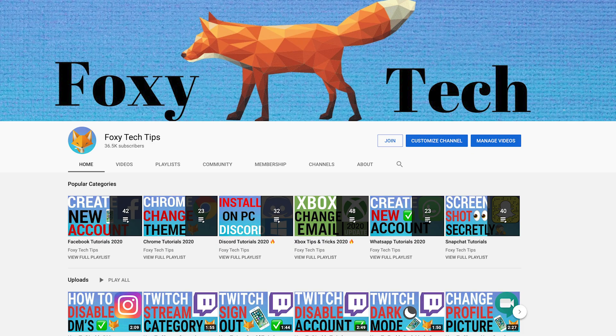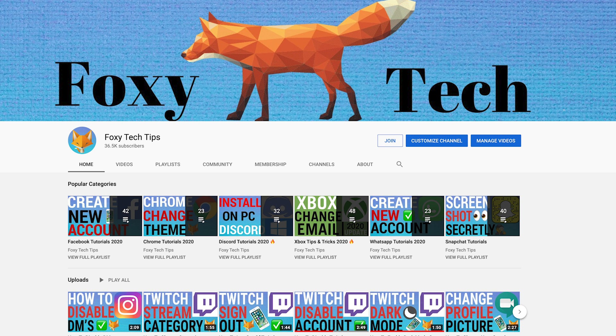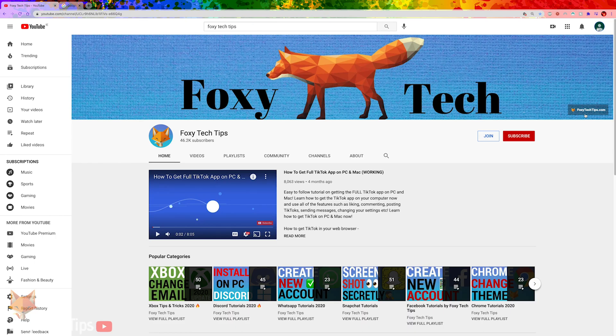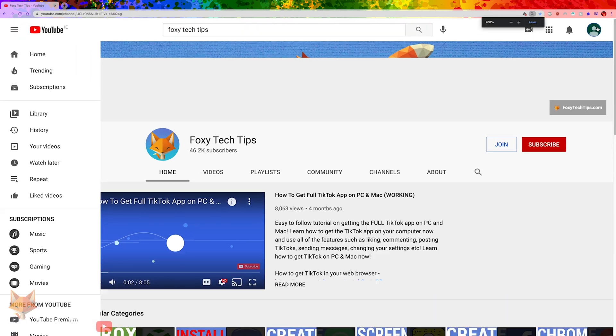Welcome to a Foxy Tech Tips tutorial on moving your existing YouTube channel to a brand account. If you find this tutorial helpful, please consider subscribing to my channel and liking the video.